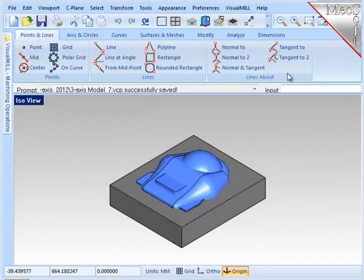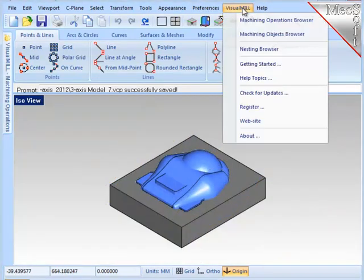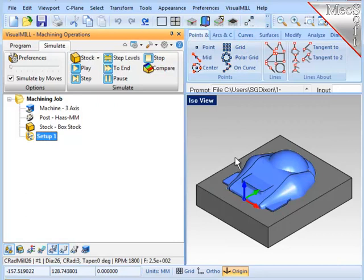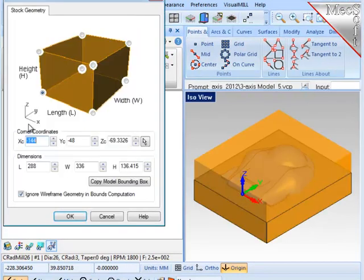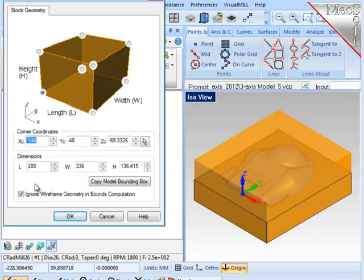So I'll go to Visual Mill and bring up the Operations Browser. There are three things that need to be done prior to creating any machining operations. First, I'll define the stock material or workpiece shape. The system creates a minimum box around all the geometry, and I'm going to raise up the top just a little bit so I get full cleanup on the part.